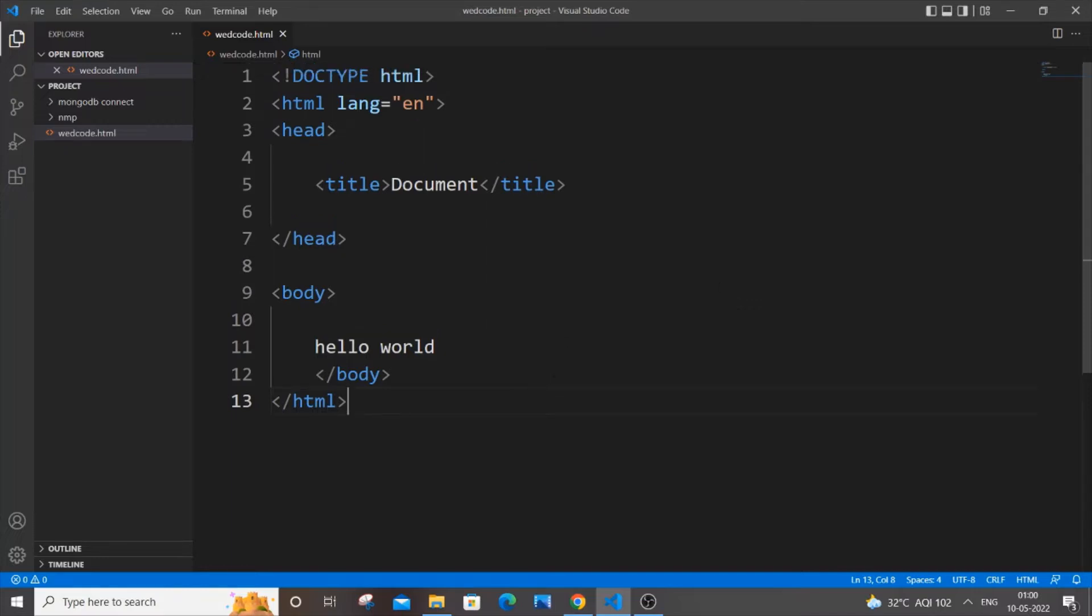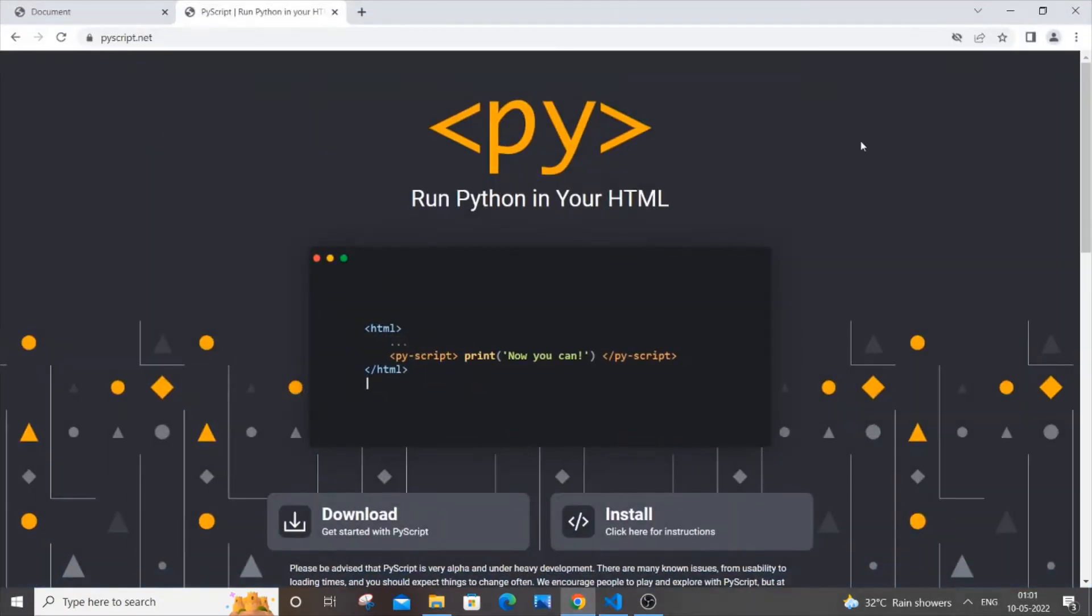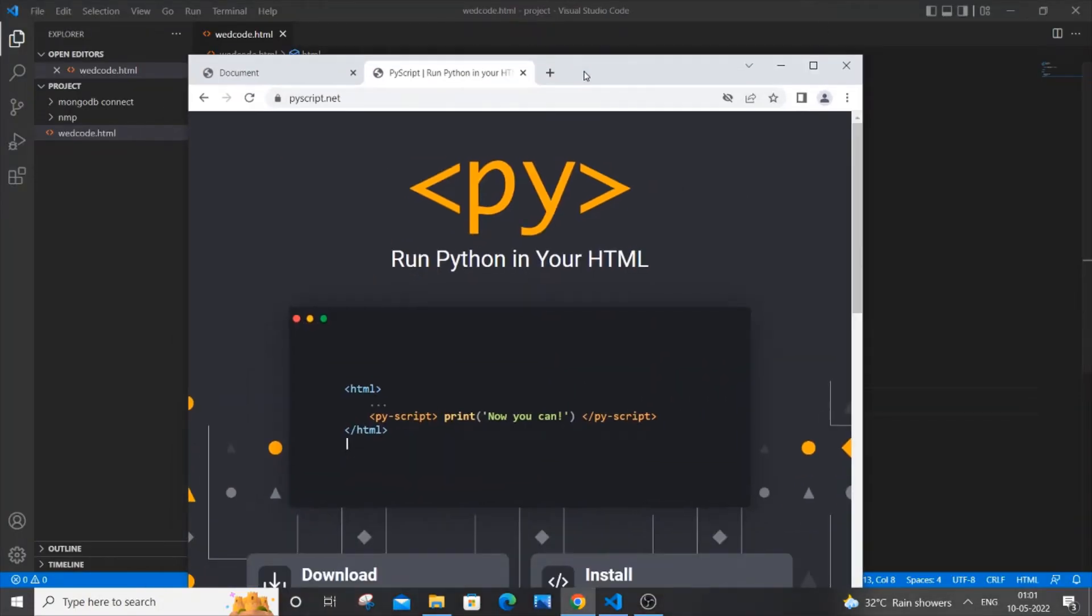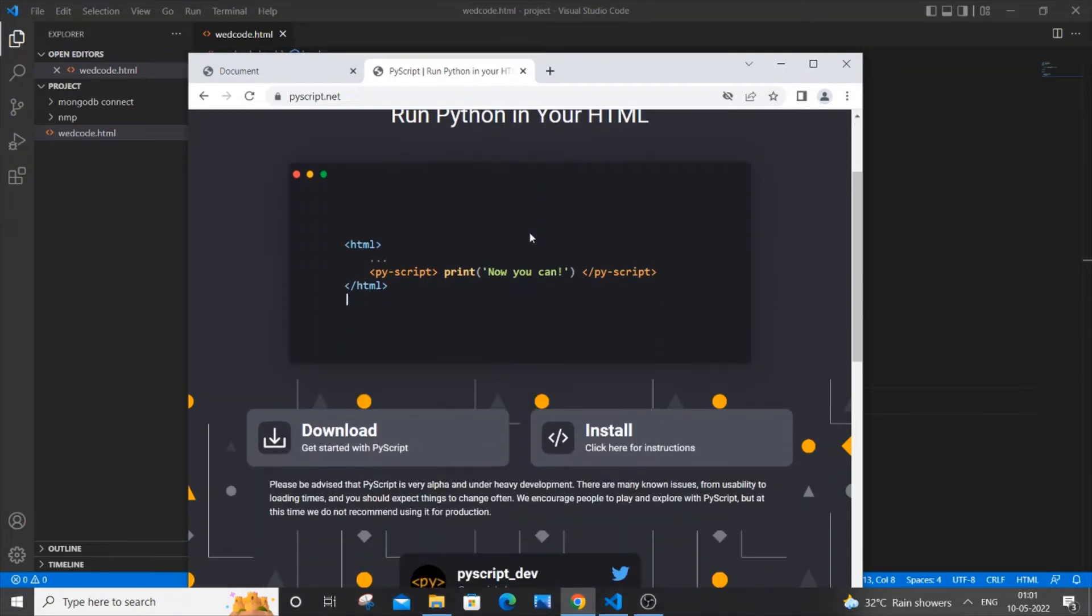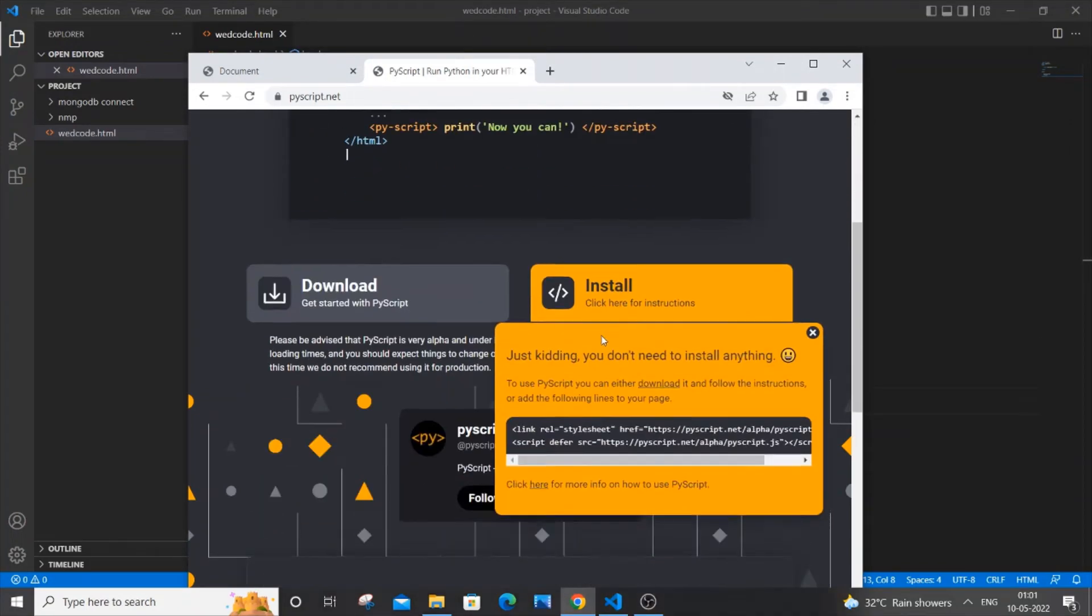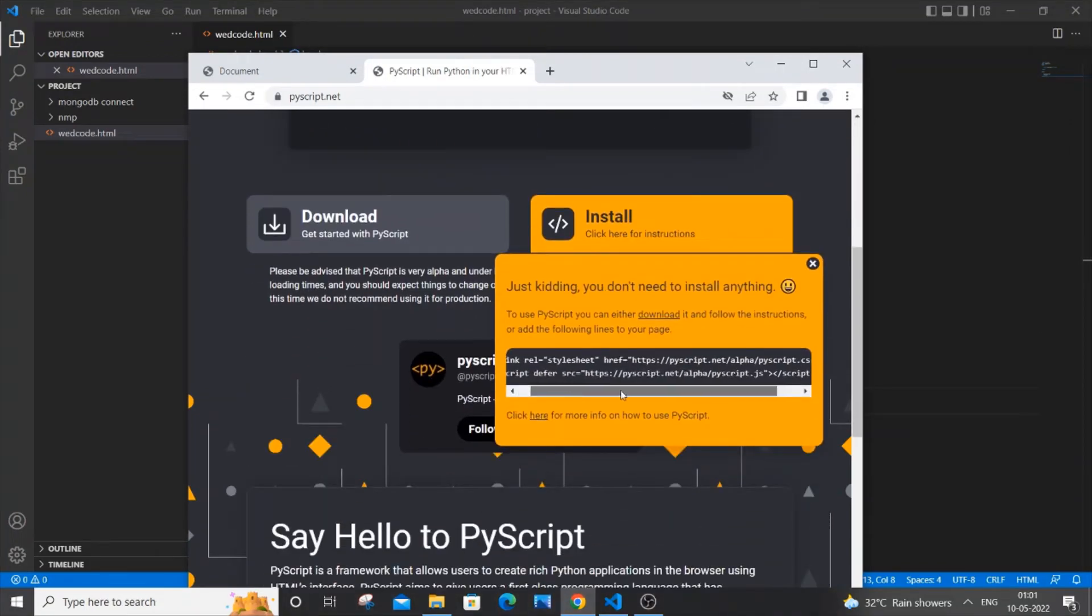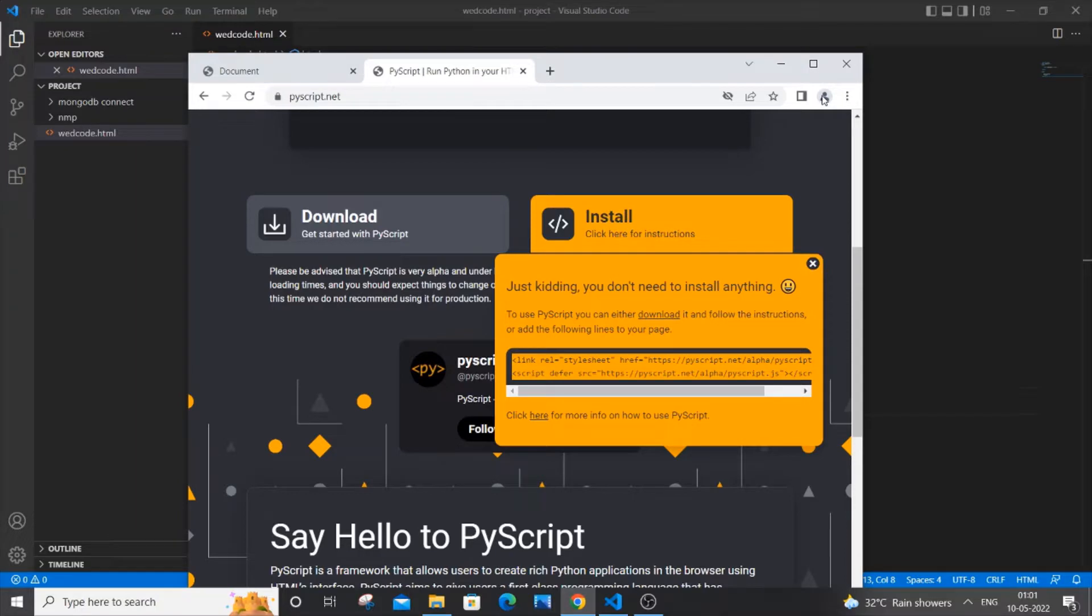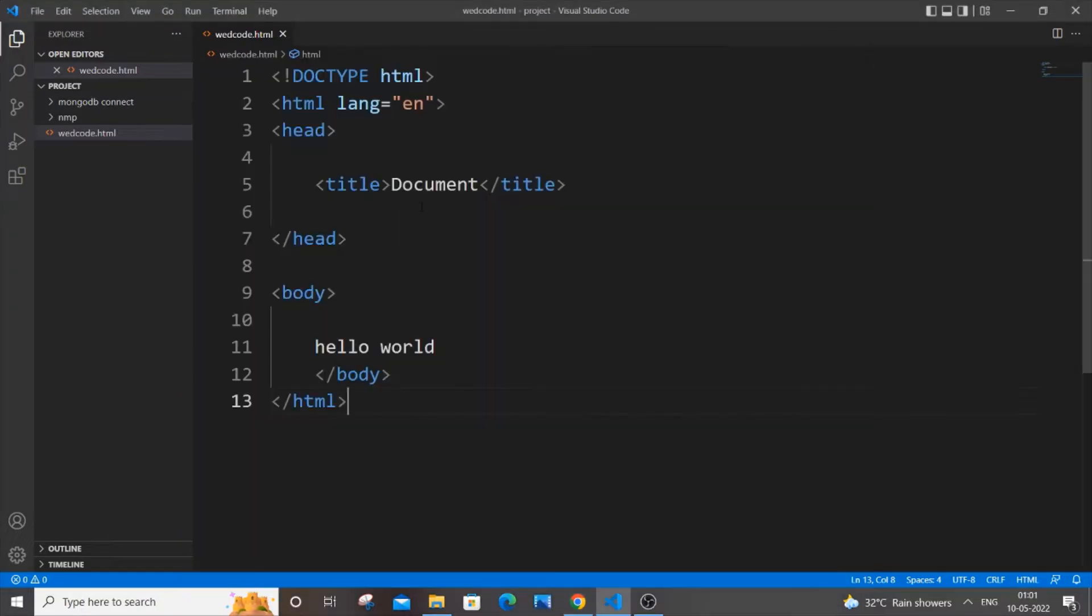First thing, let's add some PyScript tags. For adding PyScript, just go to this website which is pyscript.net. Here you will be having this install option - just click on it and here will be having two tags. Just copy these two tags.